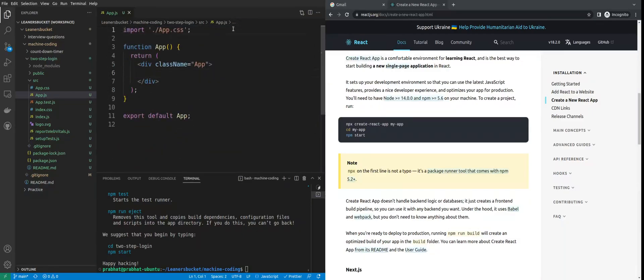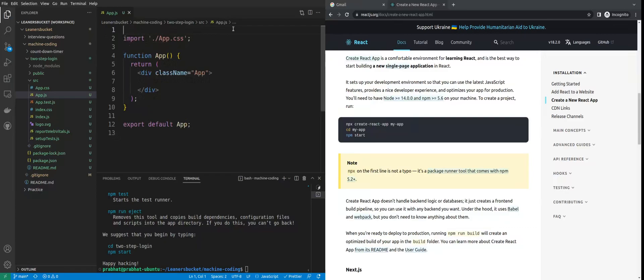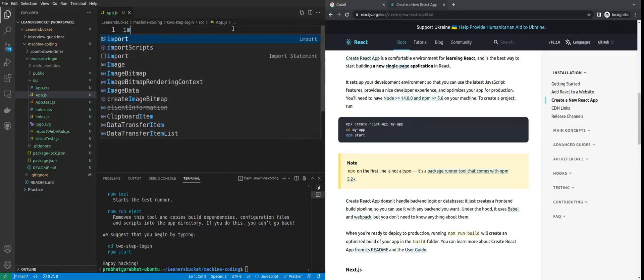The approach I'll be following is creating different components — one for the email and one for the password. I'll use one state to monitor the current step of the authentication form. If it is at the first step we'll render the email component, otherwise the password component. You can use this same mechanism to create a multi-step checkout form or multi-step onboarding form. But in this video, let's see how to create this one. Let me import useState from React.